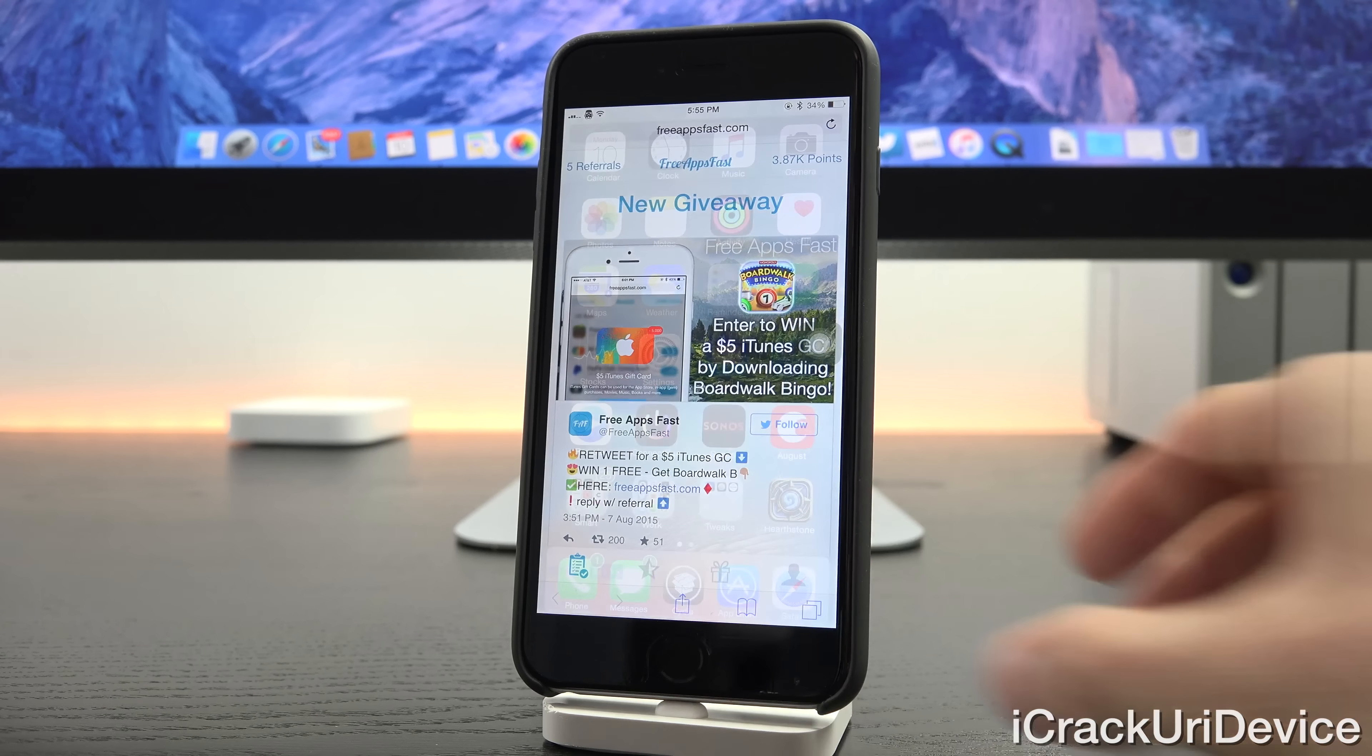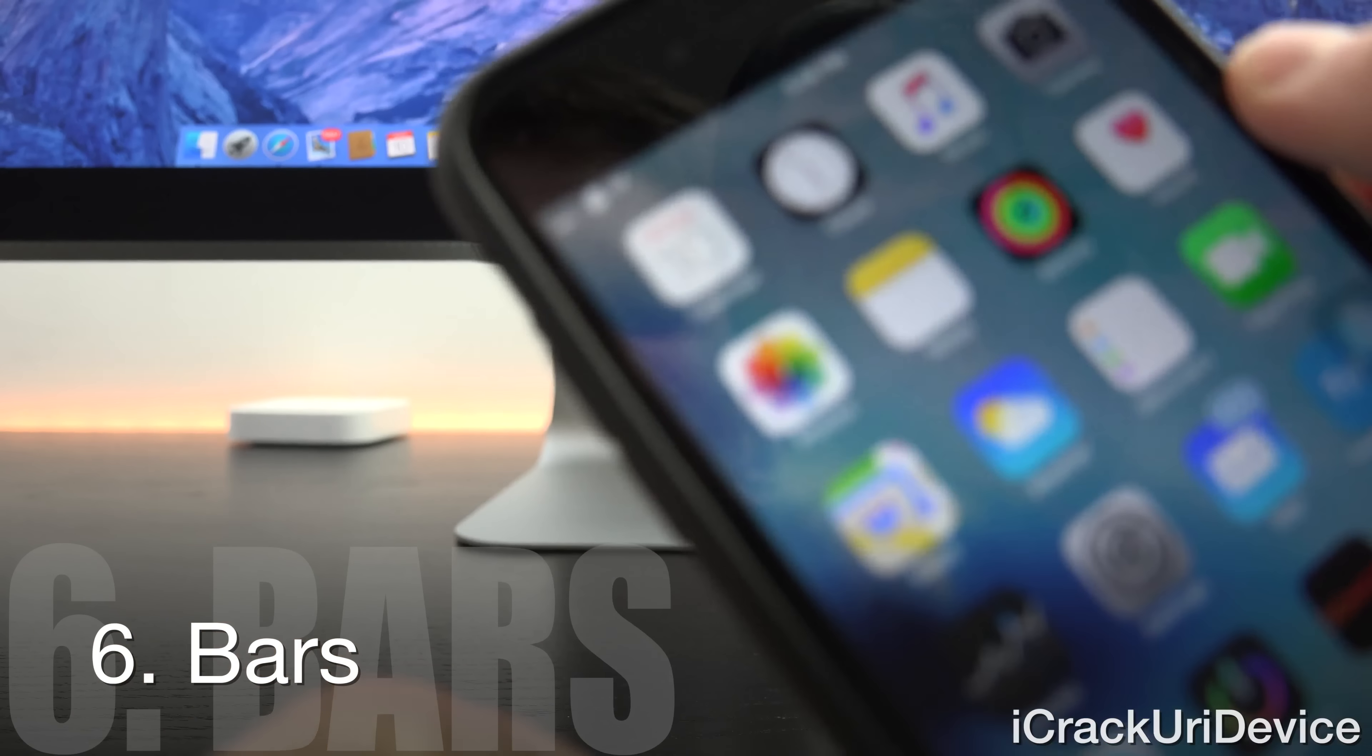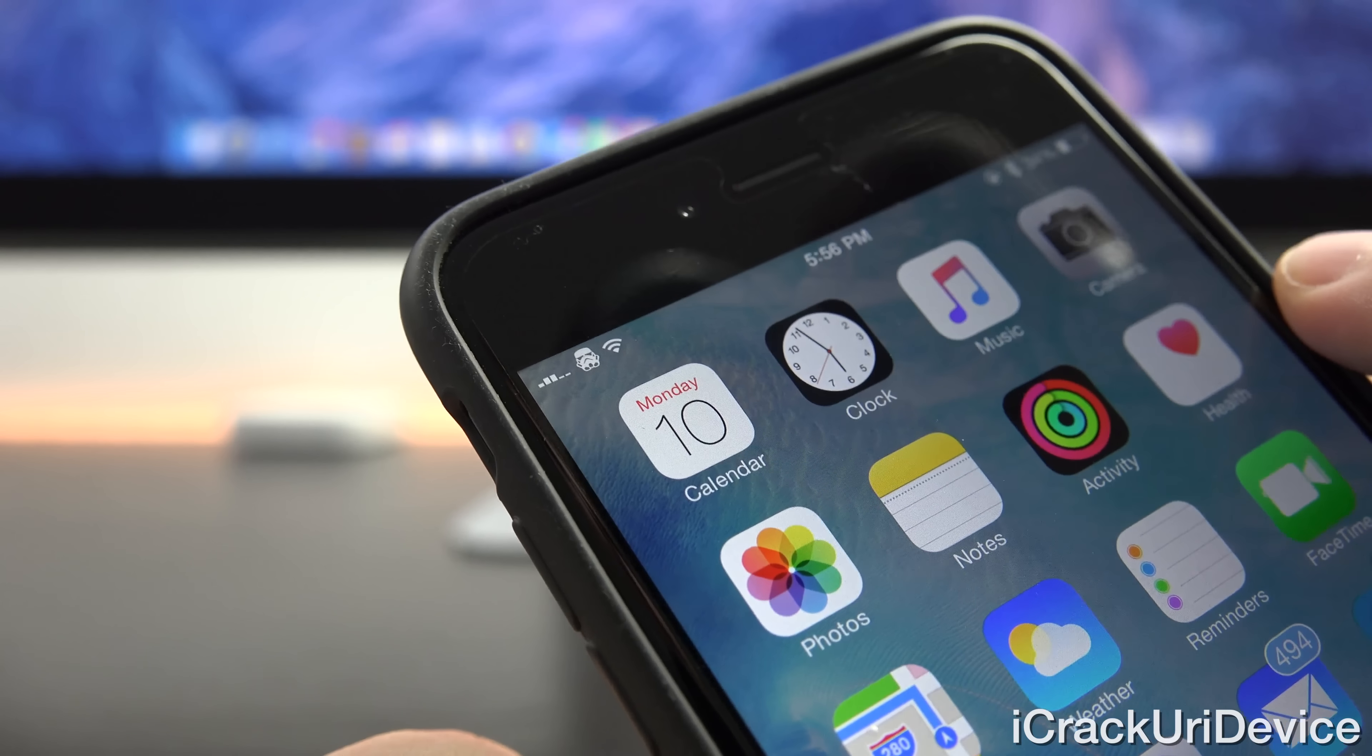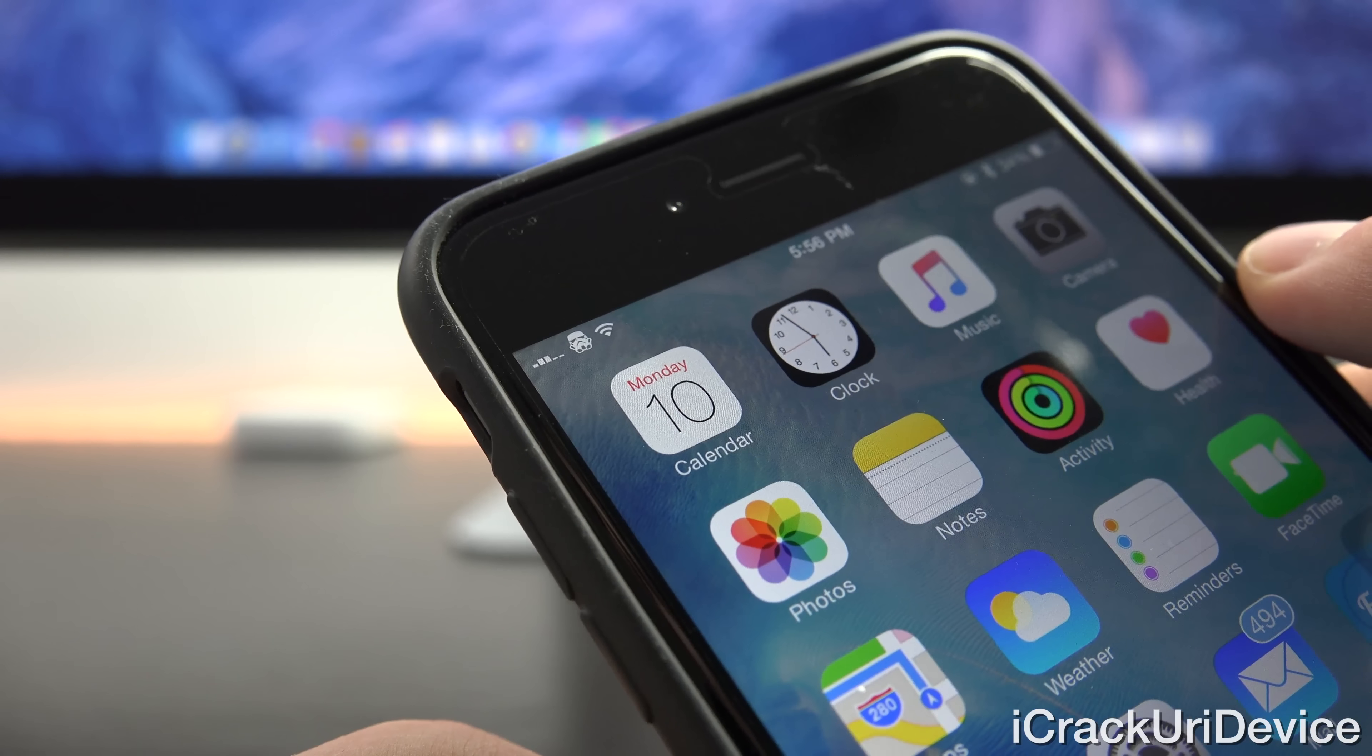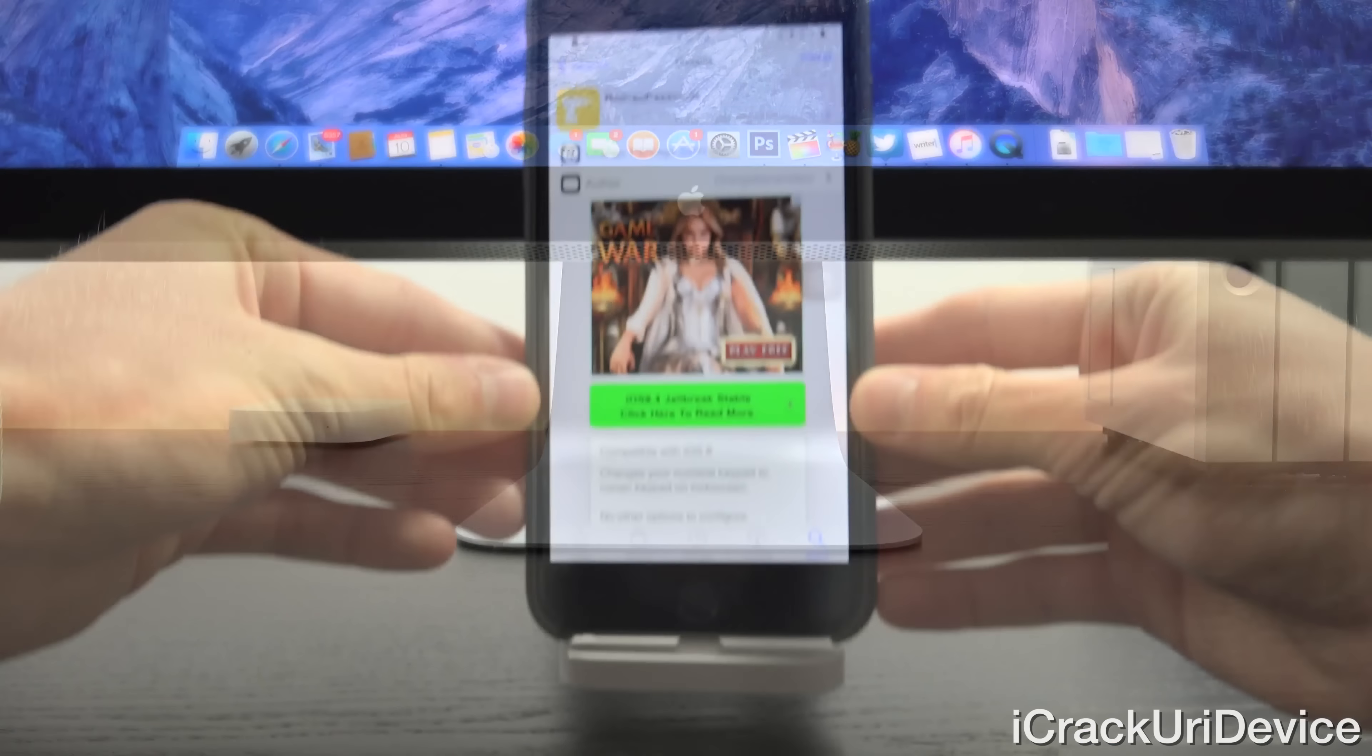Now next we have one of my all-time favorite tweaks guys, it's called Bars so let's get a close-up of this. There are really no configurable settings, all you have to do is install it and instead of the circular cellular strength indicators that were introduced with iOS 7, which was completely redesigned by Johnny Ive, we have the old style bar indicators and it even displays half bars for an even more accurate signal reading.